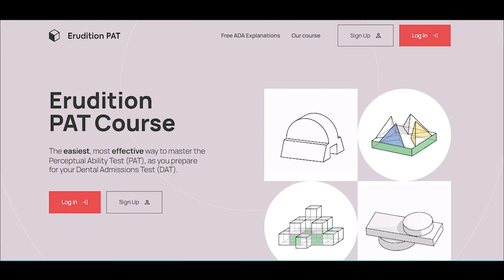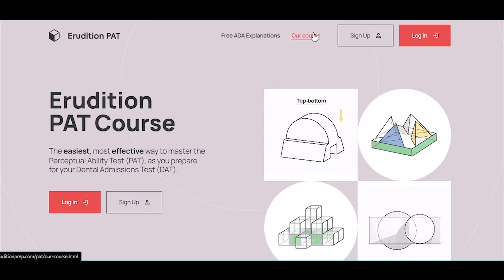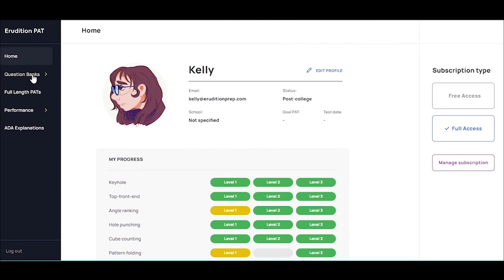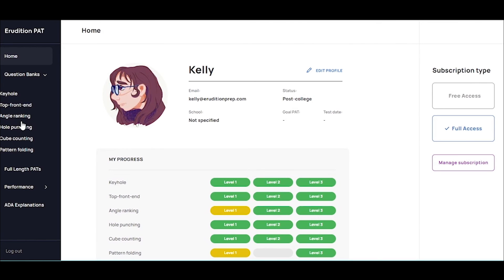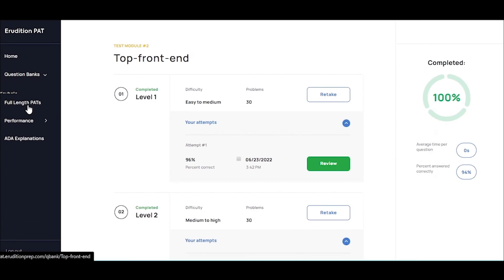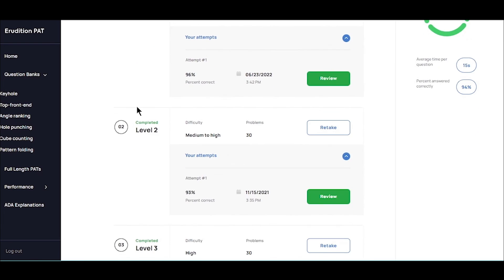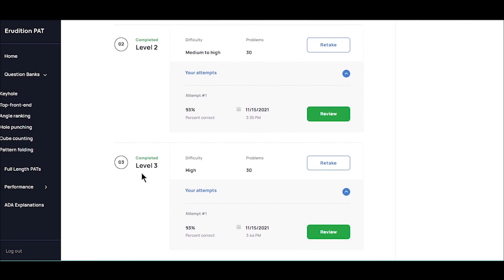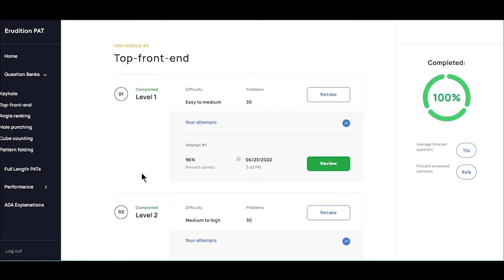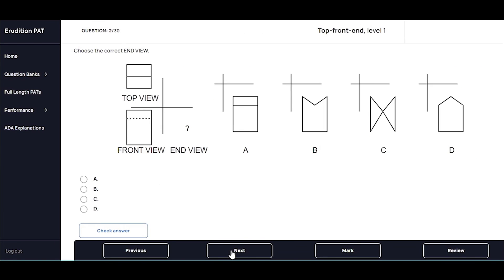We also really recommend checking out our website and trying out our course. We have individual question banks for every single type of PAT problem, filled with problems and separated by levels. This will make studying so much easier — you can start at level one, get a real hang of top front end problems, and then work your way up.